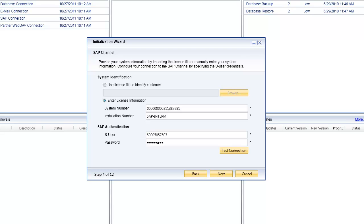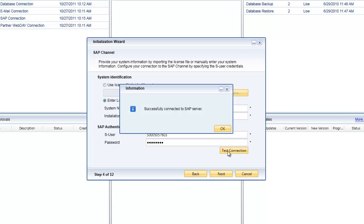Each of the different ways that we connect into either SAP or to a partner database or partner system are all called channels. Once again I'm going to click on test connection and it's going to validate that I've put in the right S number and password. We've successfully connected.